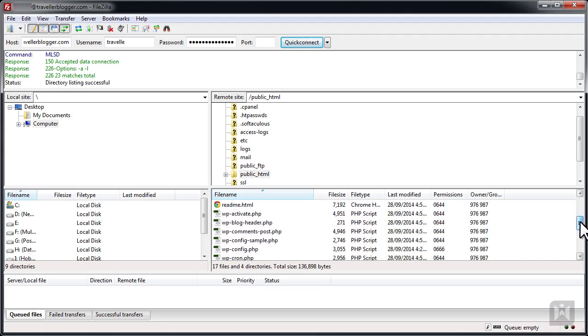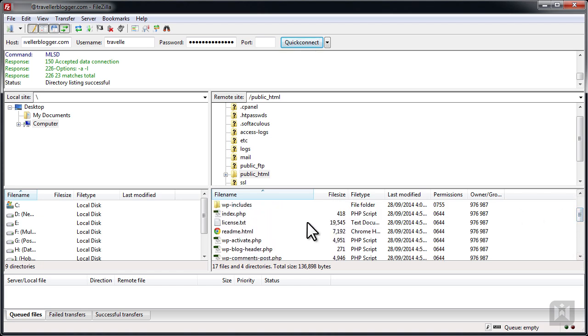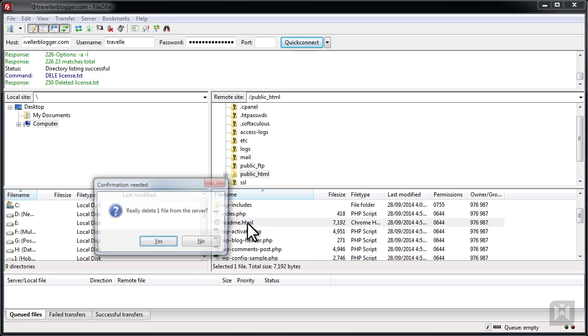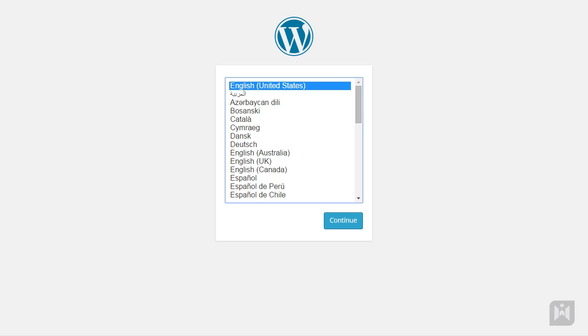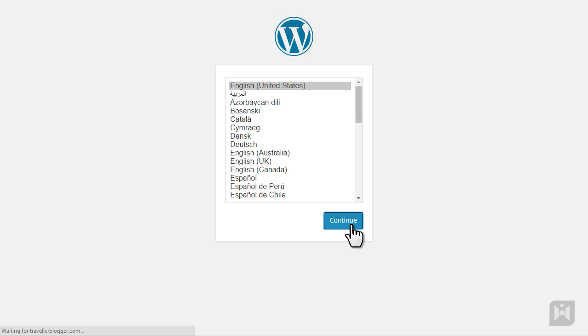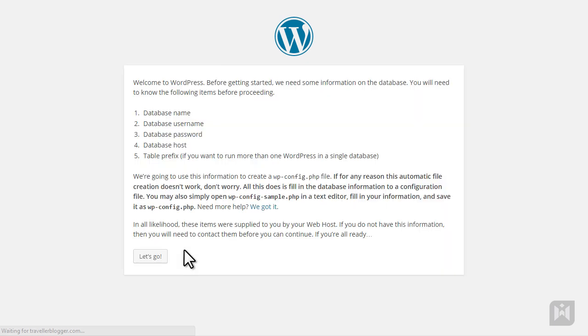Go back to FileZilla and check if WordPress has been completely uploaded. If not, wait a few moments. When the upload is complete, delete the license and readme files. After you've deleted the license and readme files, feel free to close your FTP client. We'll begin installing WordPress by entering our domain into the browser. A WordPress installation page should be displayed. Select your preferred language and click Continue. A notice will be displayed specifying the information you'll need before proceeding — this is the information we are going to use to connect WordPress to our database. Click Let's Go.